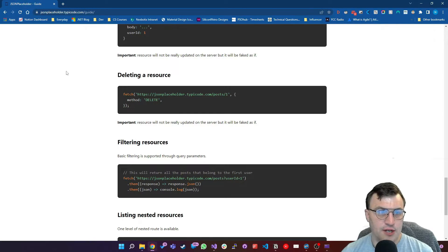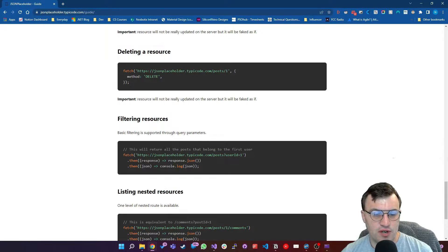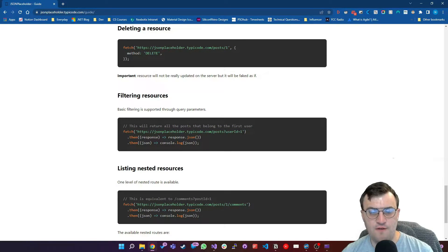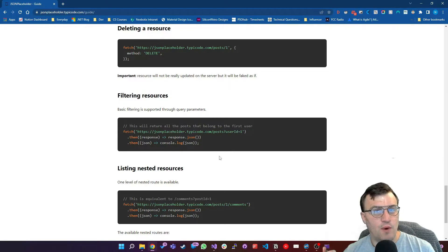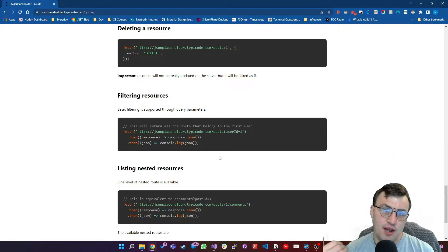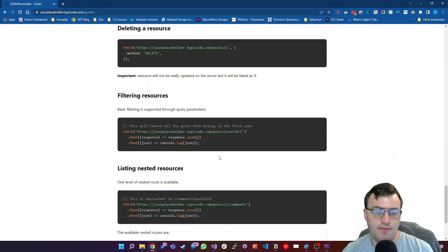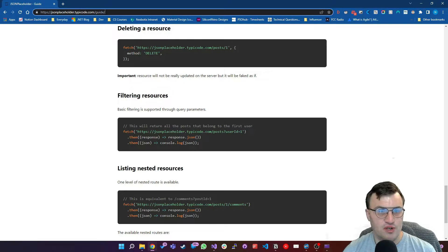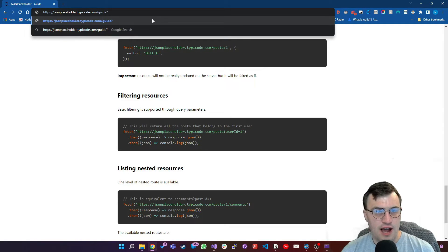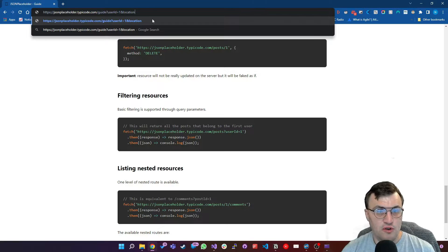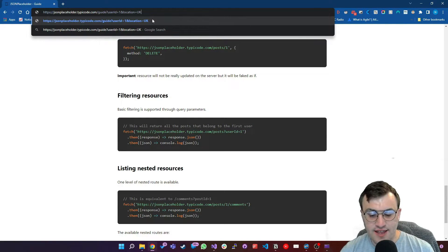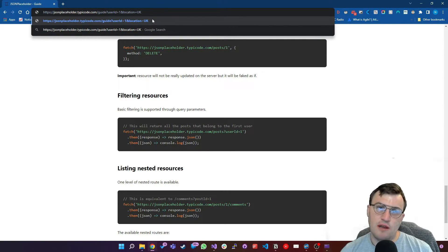If we head over to JSON Placeholder, this is the documentation for the API we're using. In the filtering resources section, we can call the posts endpoint and specify in the query parameter where userID equals one. For anyone new to query strings: when you add your API endpoint URL, if you add a question mark at the end, that instructs the browser or API client that you are adding query strings. So for example you could say userID equals one, and then add more parameters like location equals UK, and keep adding different parameters. This is common on GET requests and typically used for filtering returned data.